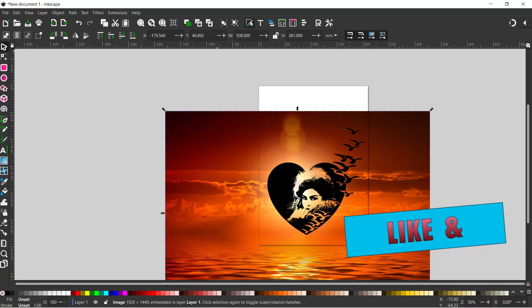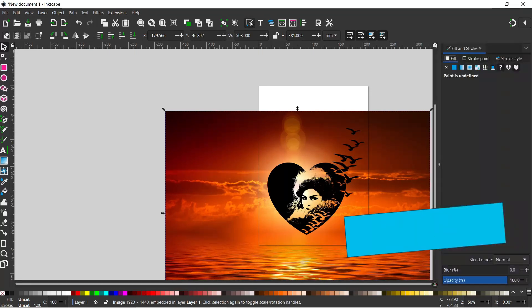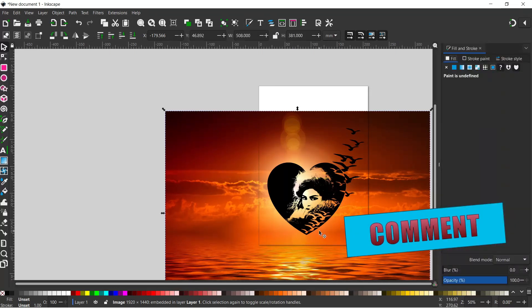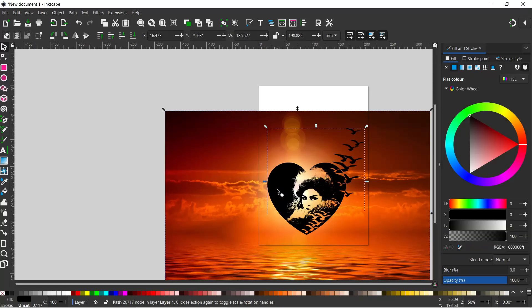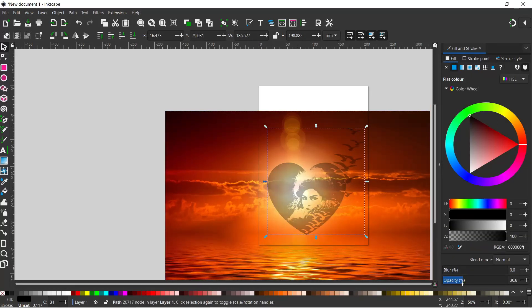So we'll open the fill and stroke dialog box. I'm going to click on our heart design and just reduce the opacity so we can see what's behind it.